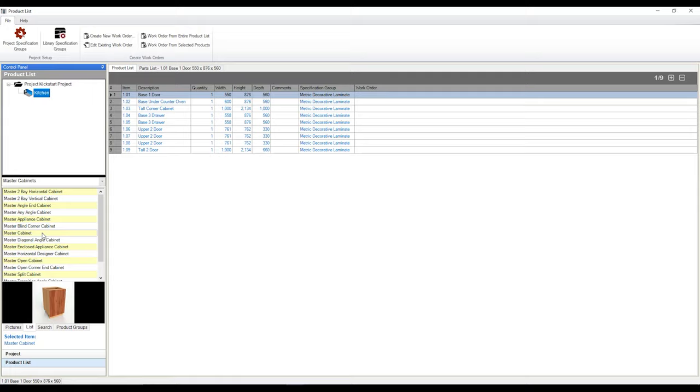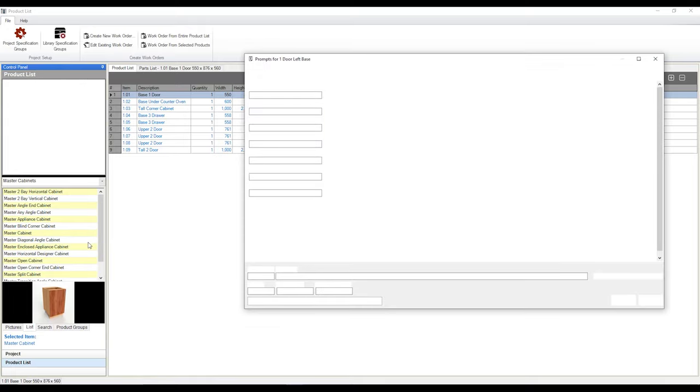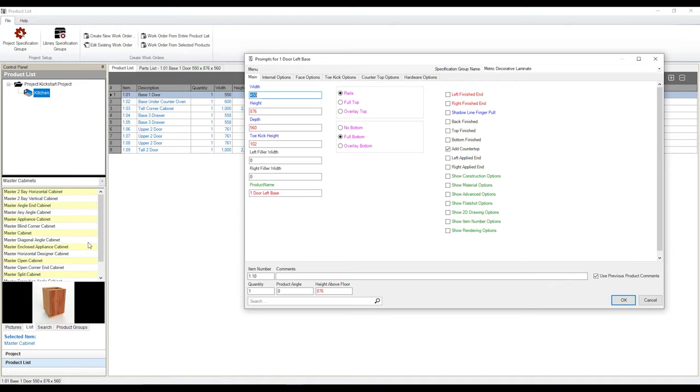So to do that, I'm going to click on the cabinet that we want to drop into our project with a left click, a right click, and want to go add product to project. And here we have our product prompt. And similar to drawing our cabinets in 3D into our model space, we can adjust our cabinet through this interface as well. The same rules apply.